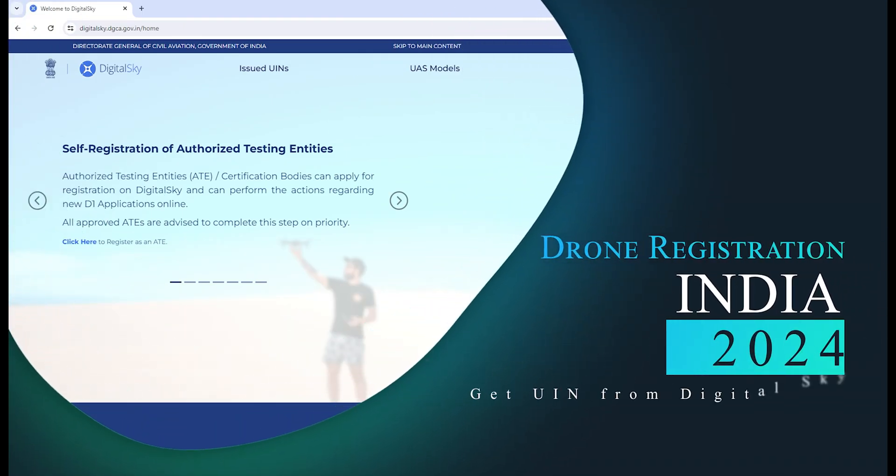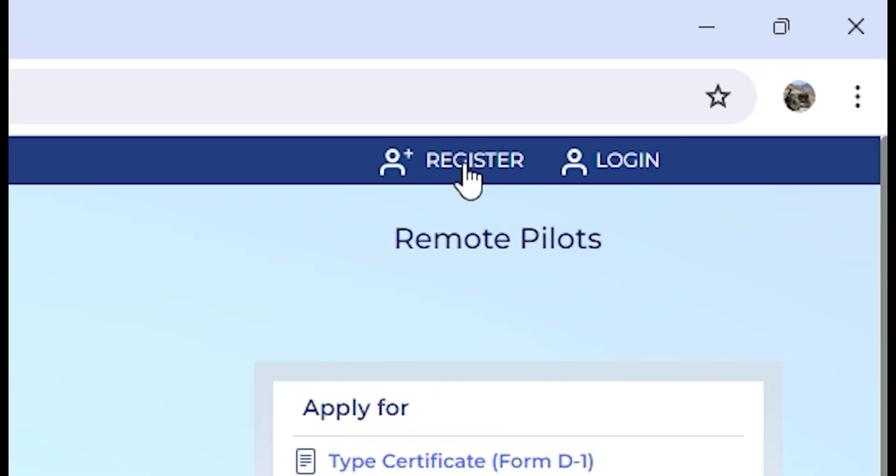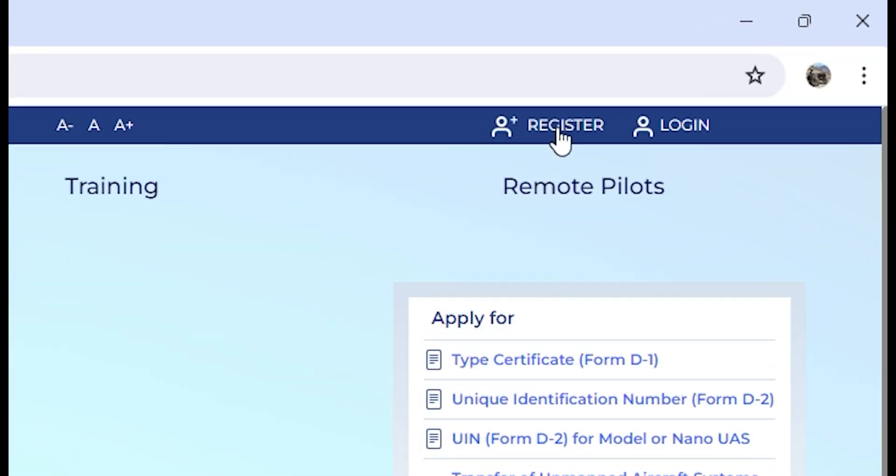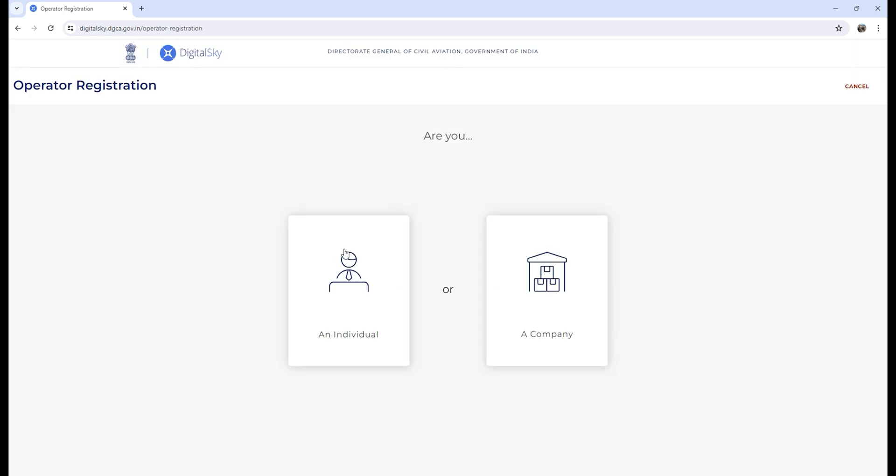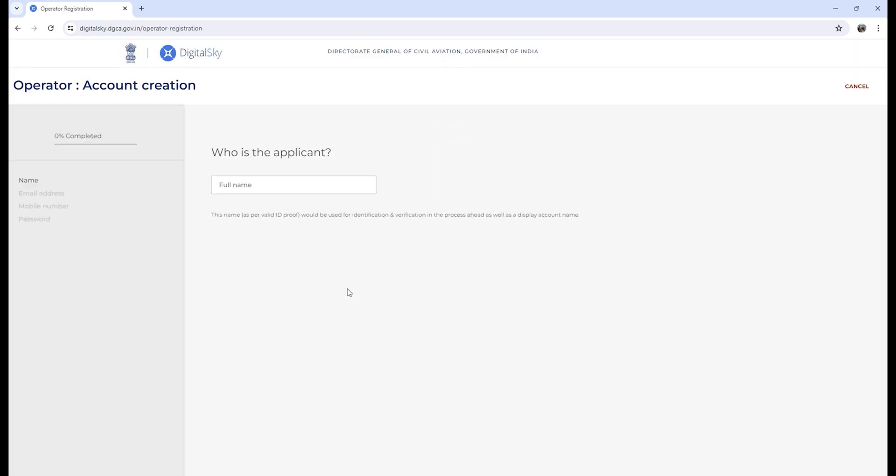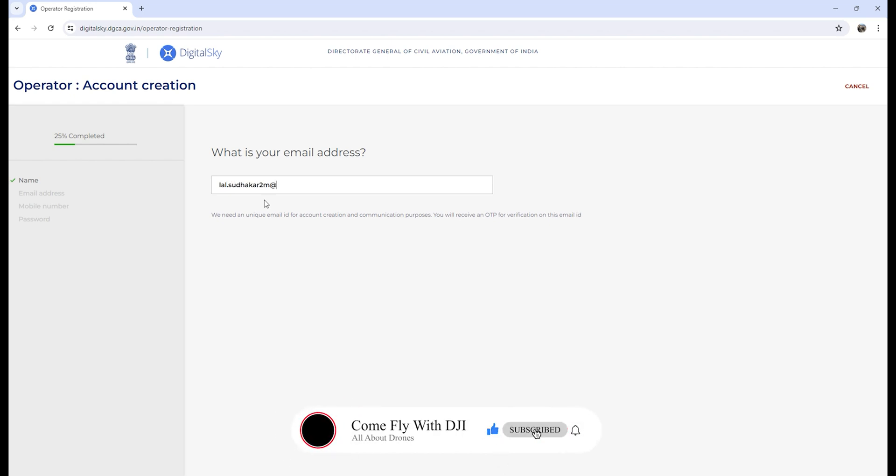Let's register our drone on Digital Sky. Click on register, click on 'I want to use us', click on individual, and put in your name. Then put in your email ID.